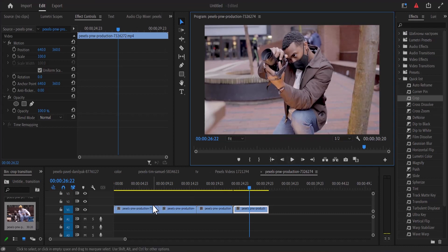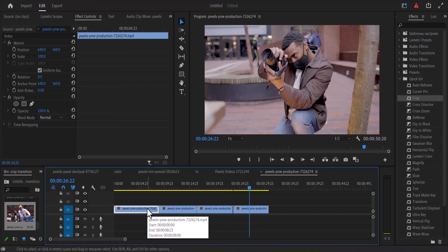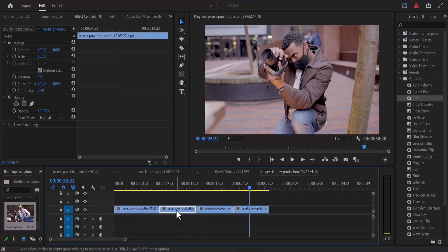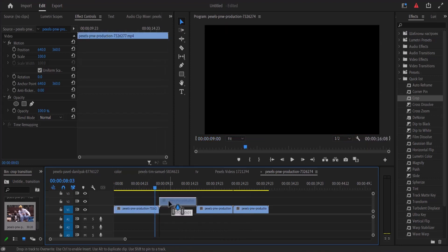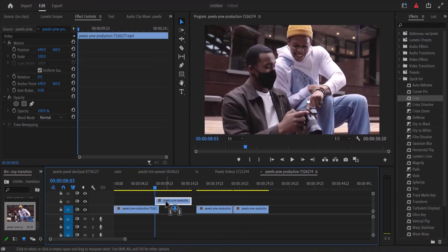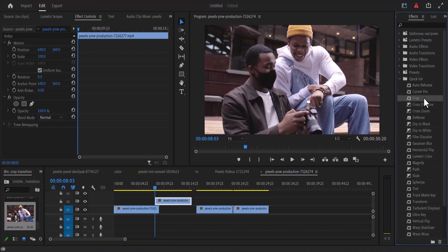Let's say you have this first clip and you want to transition into the second clip. The first thing you need to do is to drag this second clip on top of your first video clip. Now go over to the effects library and search for the crop effect and place this crop effect on your second clip.